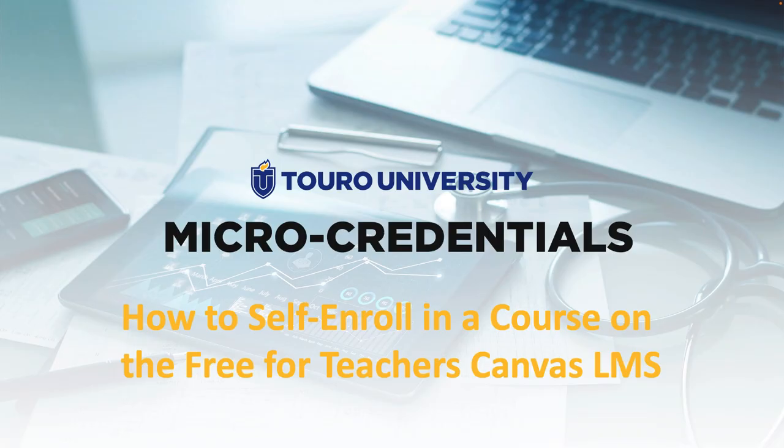This has been a quick video that illustrates how to self enroll in a course on the Free for Teacher Canvas Learning Management System. Thank you.